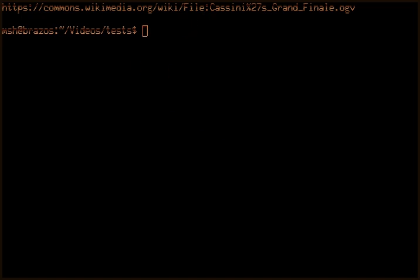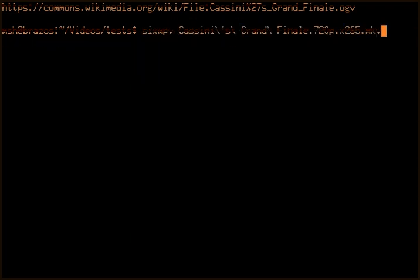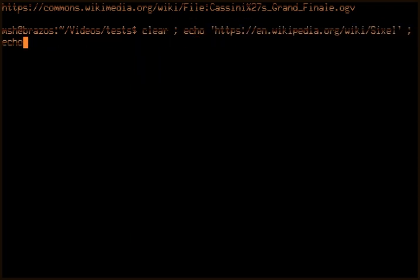And if you're unfamiliar with Sixl graphics, I have a URL for that as well. And I'll put these URLs in the description.